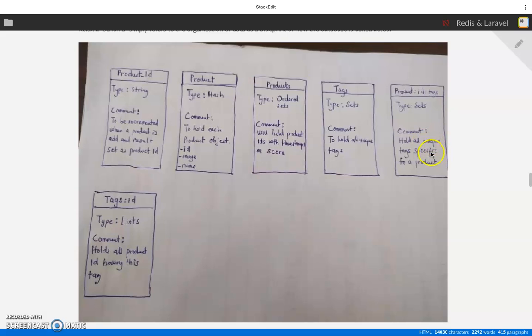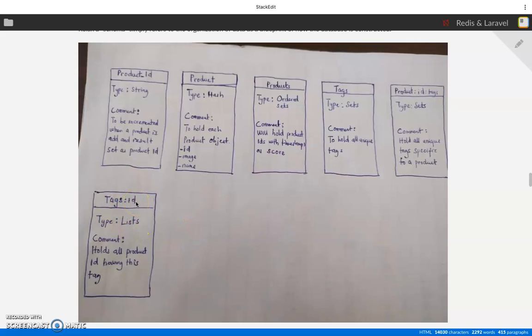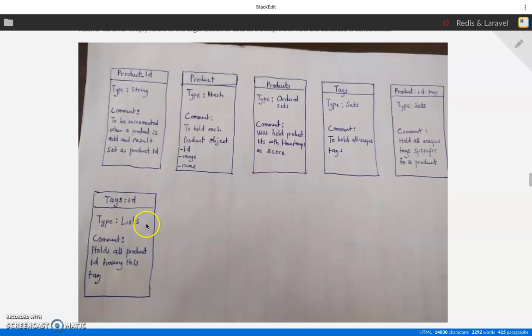And lastly we are going to have tags ID. For every tag that has been created, we are going to be storing the products of the tags. So if we have five products with tag man, we are going to have...